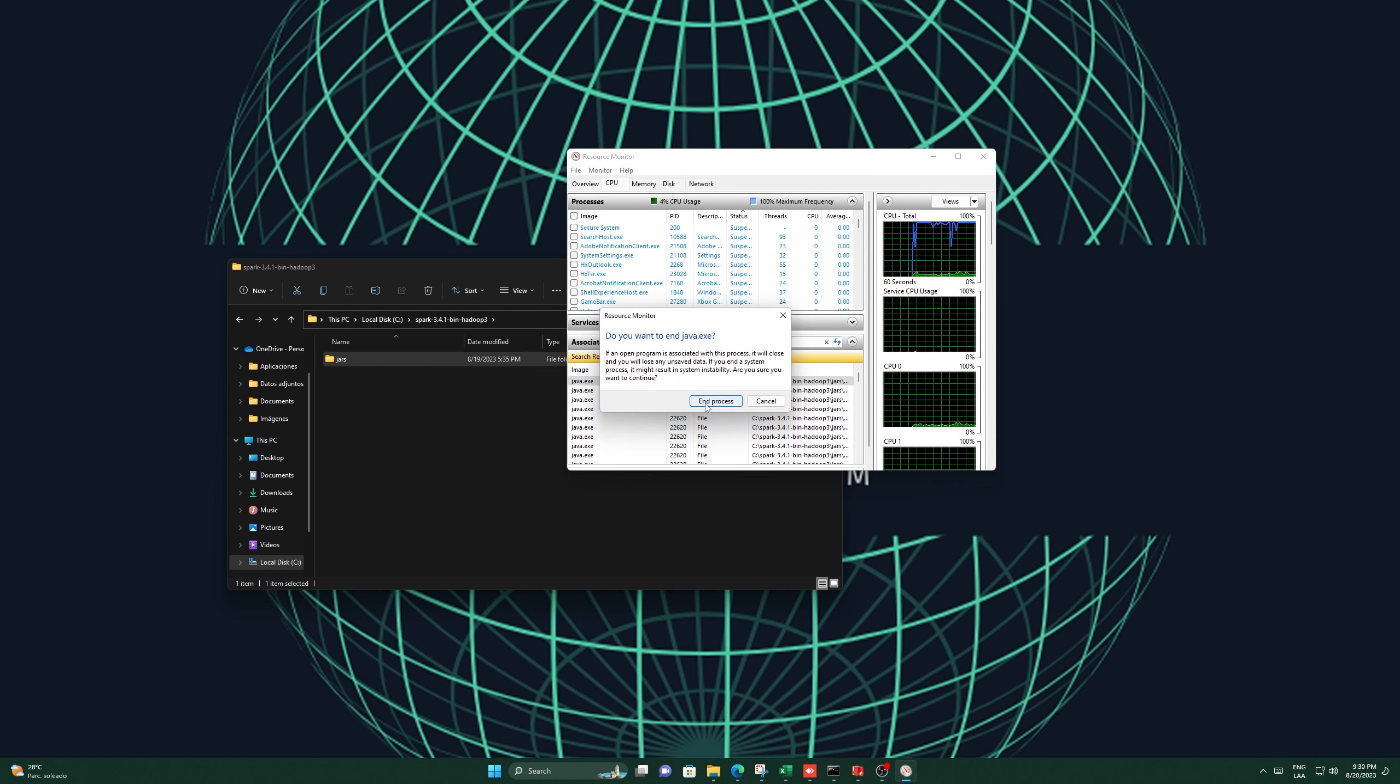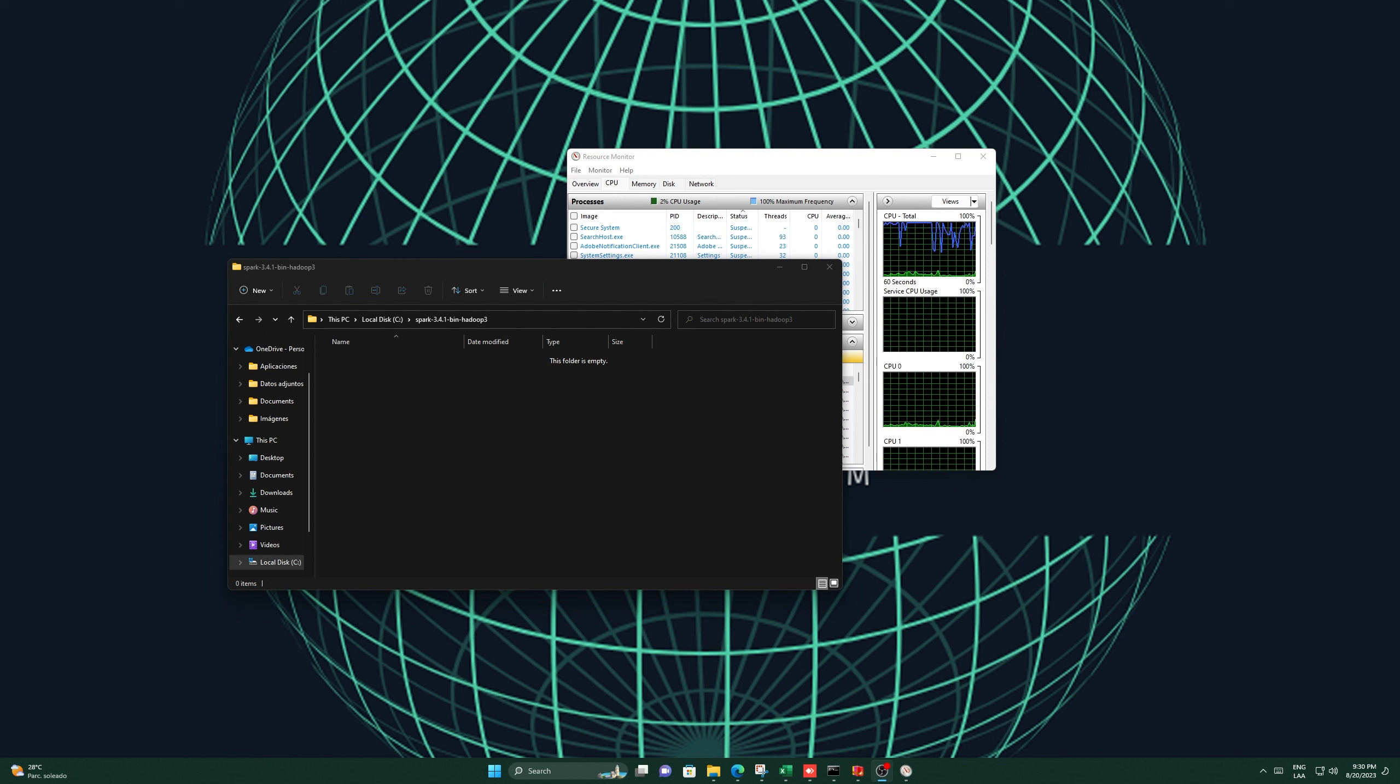Within the associated handles section, proceed to search for the specific name of the folder you intend to delete. For the purpose of this demonstration, we'll consider a folder named JARS.